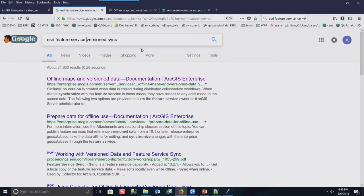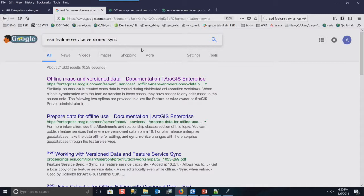And so automatically, they'll all win. But if you wanted to, you could add logic in your coding that would actually decide on which edits you want based on some business rules. Or you can manually reconcile and post in desktop these versions and then you have full control over it. It's all up to you what you want to do.